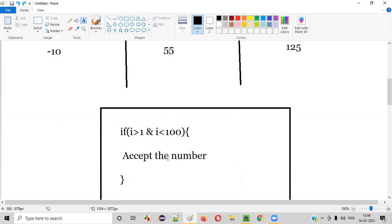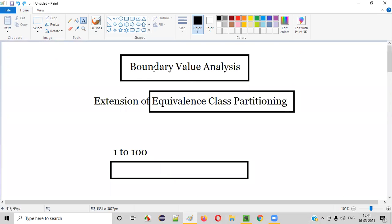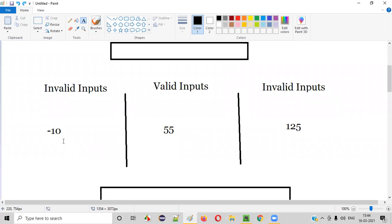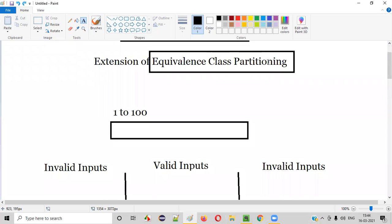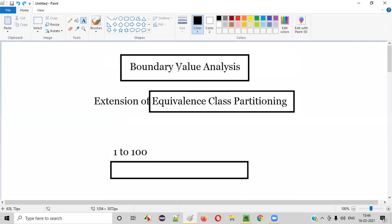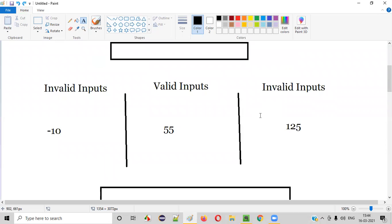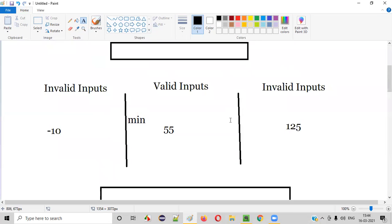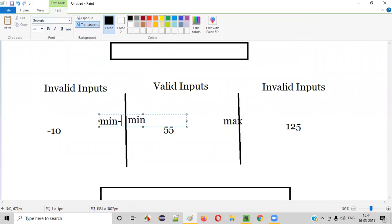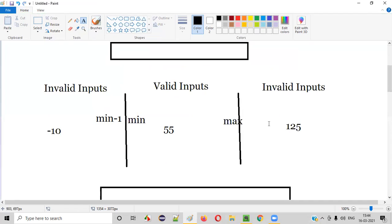So how do we find this kind of mistakes in the application? For that, we have to apply boundary value analysis, which is an extension of equivalence class partitioning. Boundary value analysis means: for the valid inputs partition, what is the minimum? What is the maximum? And not only minimum and maximum, but also minimum minus one and maximum plus one. These are the boundary values.